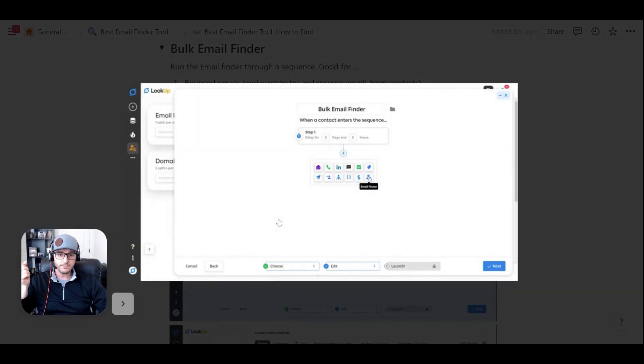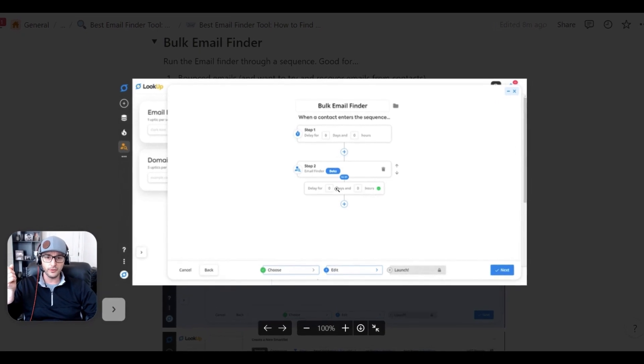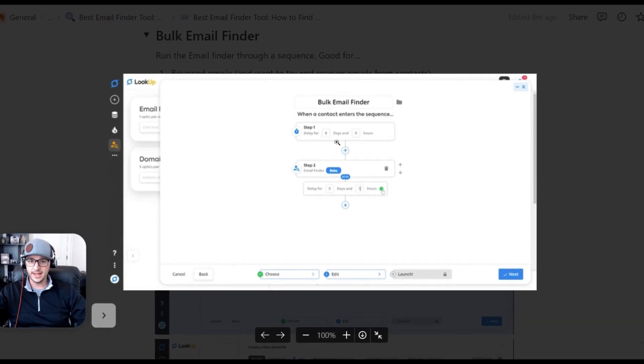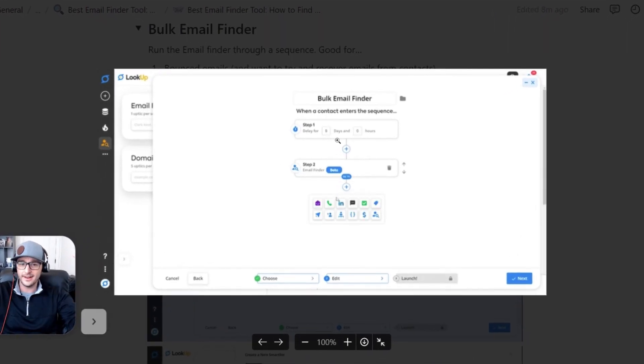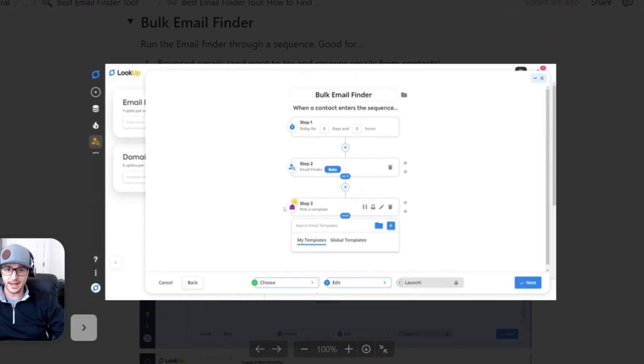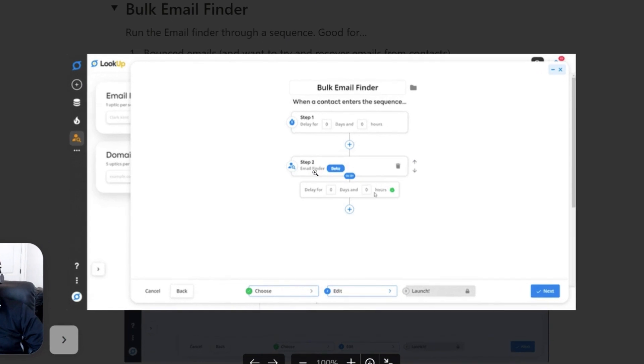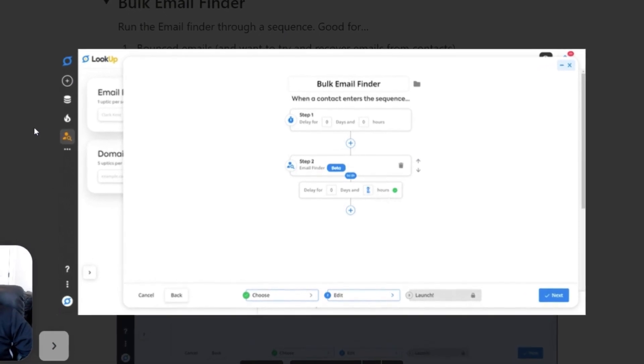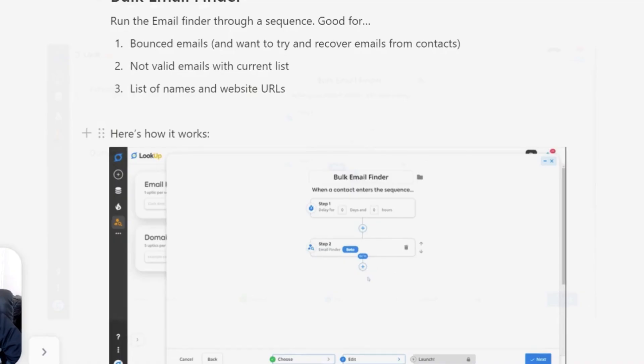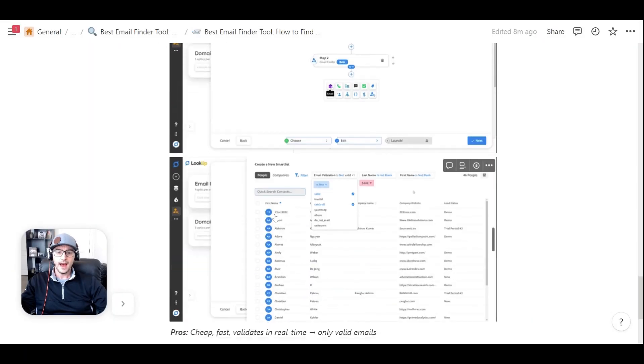Here's kind of how it looks like inside of our platform. So inside the sequence builder, you just add an email finder step right into the process. You can even add an email step right after the email finder if you really want to.